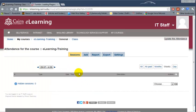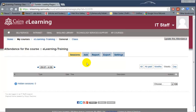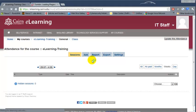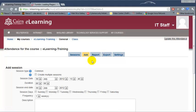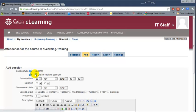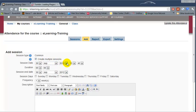At this point we need to add the sessions or the section when the class meets, because the system does not figure out what days of the week the class is meeting. So we need to click on add, then we need to choose create multiple sessions. This allows us to create all the sessions for the whole semester in one shot.